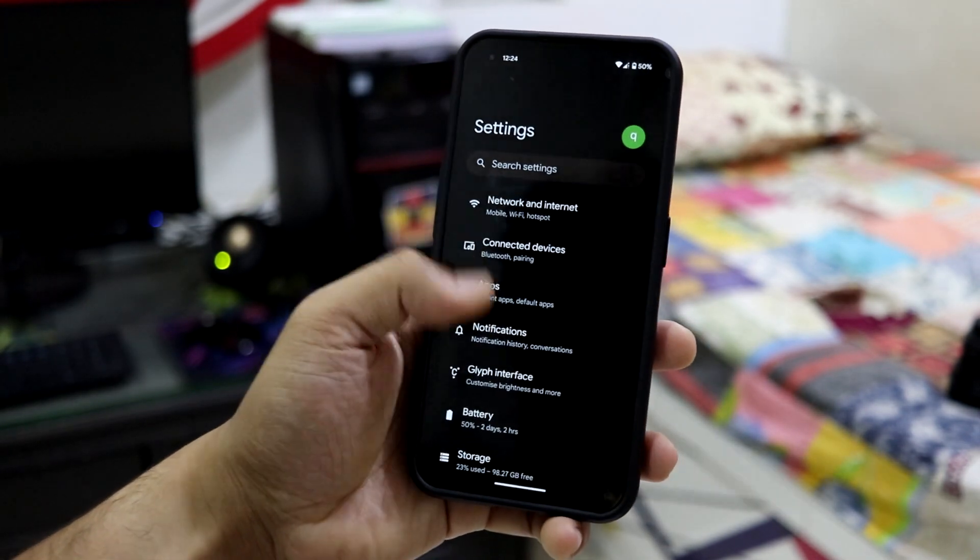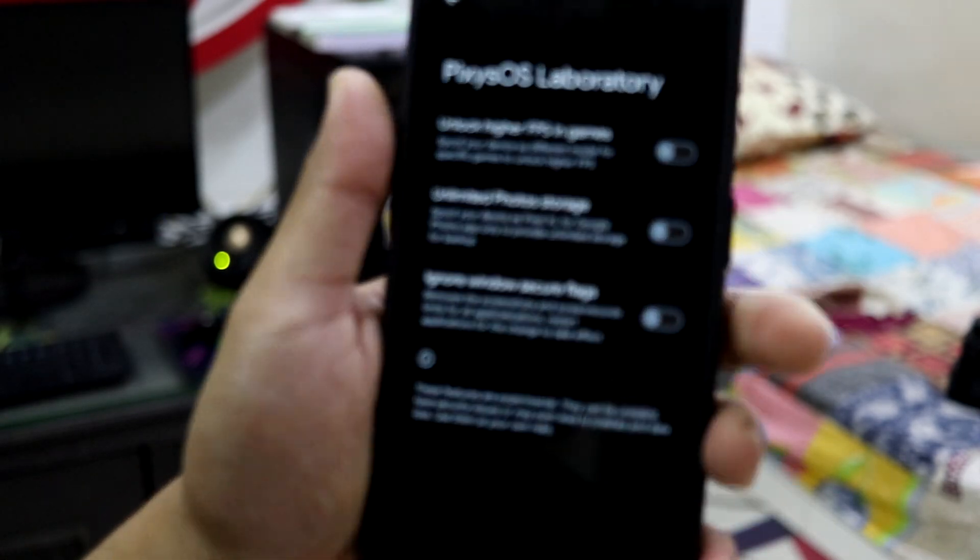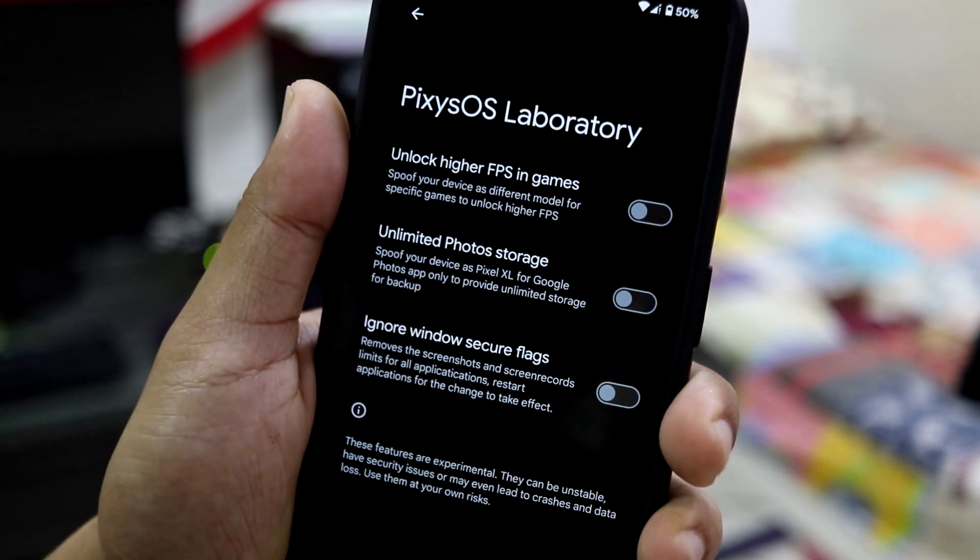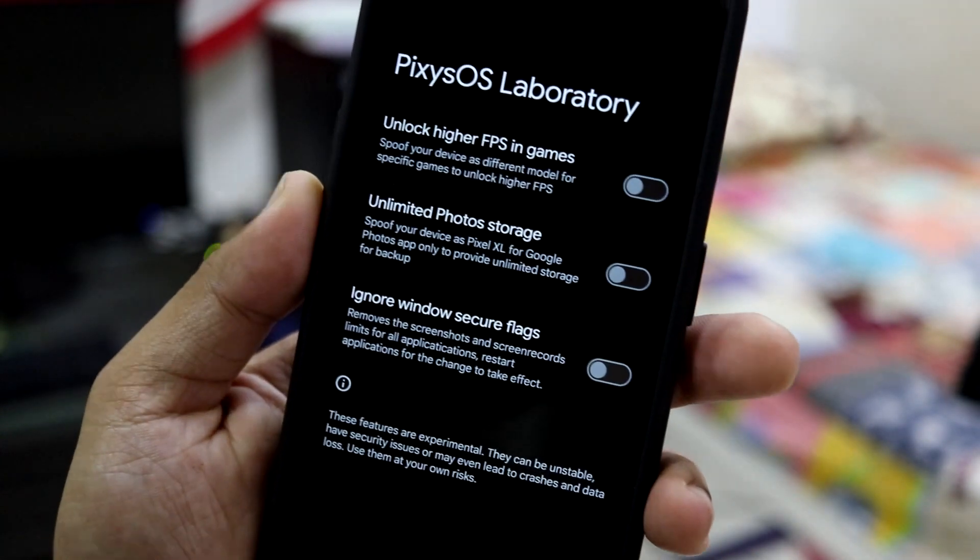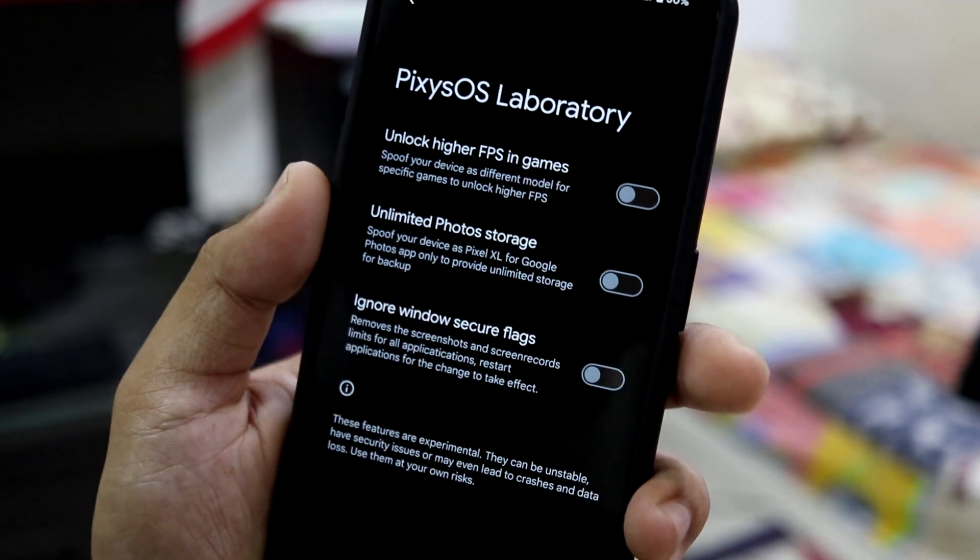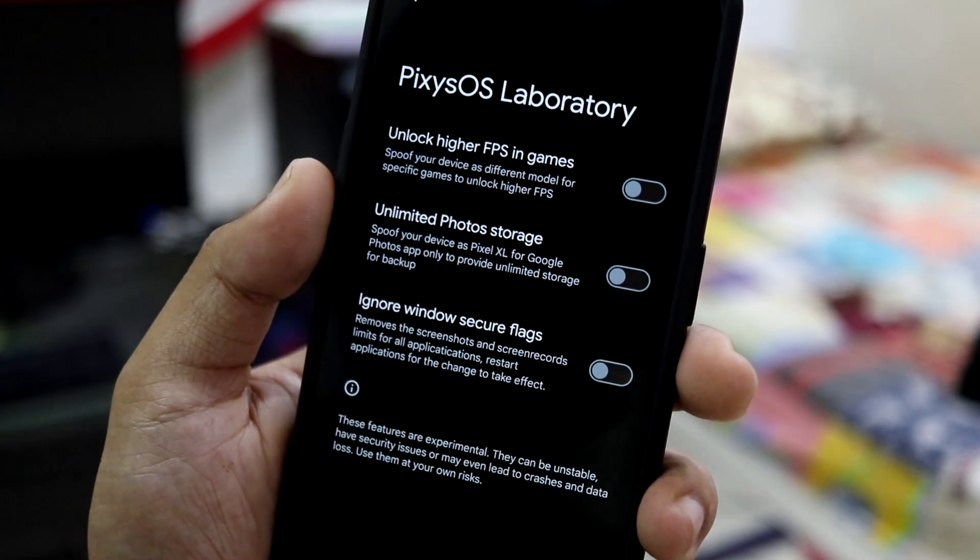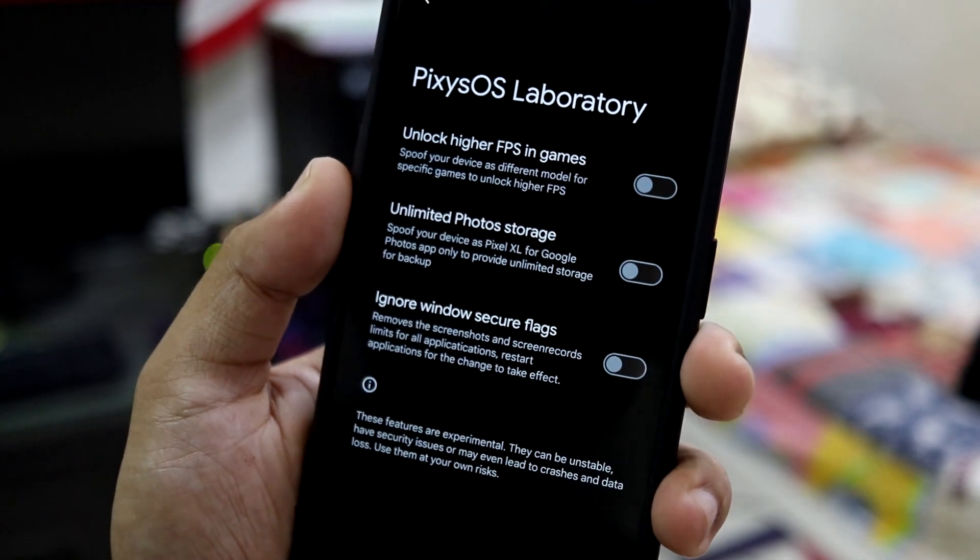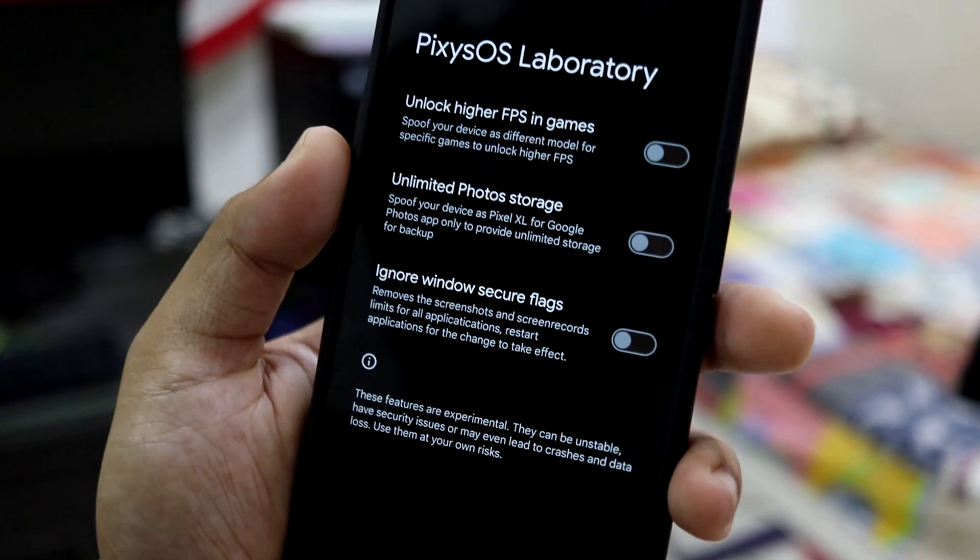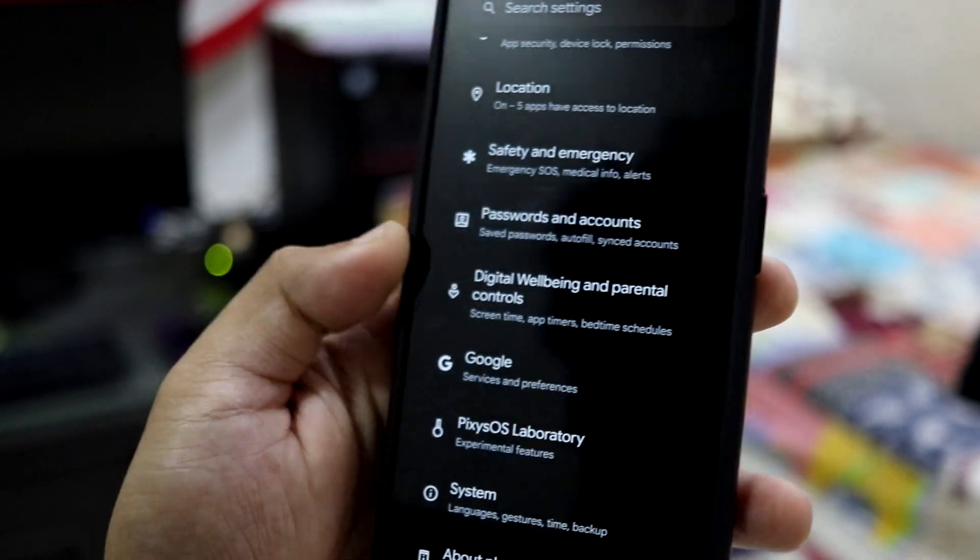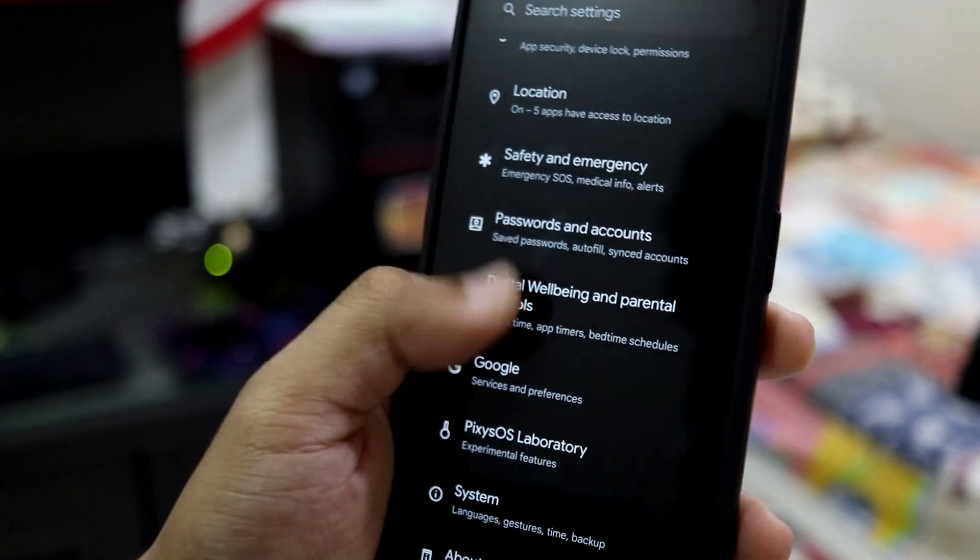Let's move to the PixOS stuff we get—this experimental stuff, the Laboratory. We have these three options which are really useful features, but we don't know if they might work or might not or might have some extra bugs with it. Just maybe keep it off if you don't really need it.